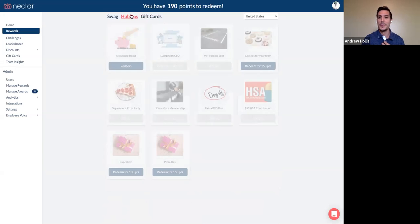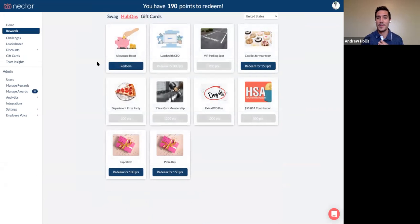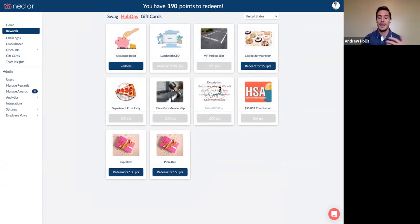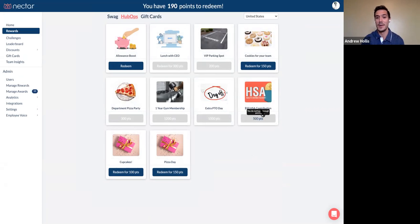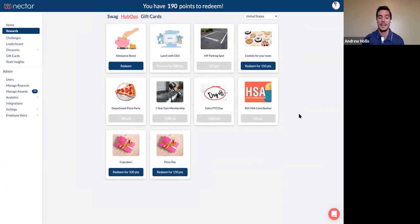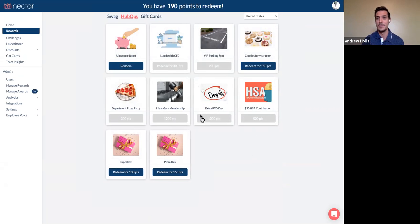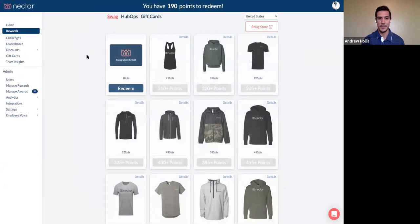You can also do custom rewards in the system, right? Let's say you wanted to subsidize somebody's gym membership with points, offer an extra day of PTO if they save up enough points, or contribute to your health savings account. You can adjust these however you need to. It's great to have flexibility. And if you already have some type of reward that's a part of your culture, Nectar can cater to it.